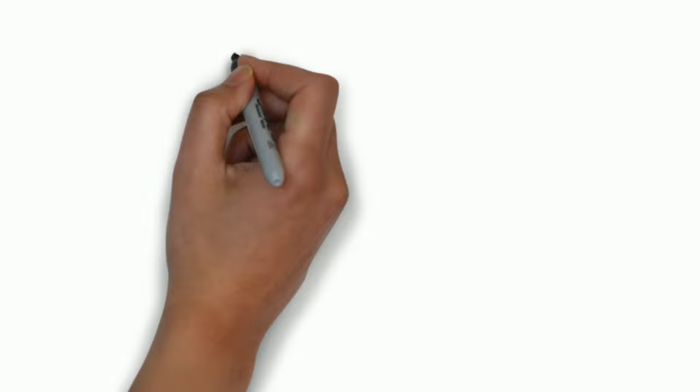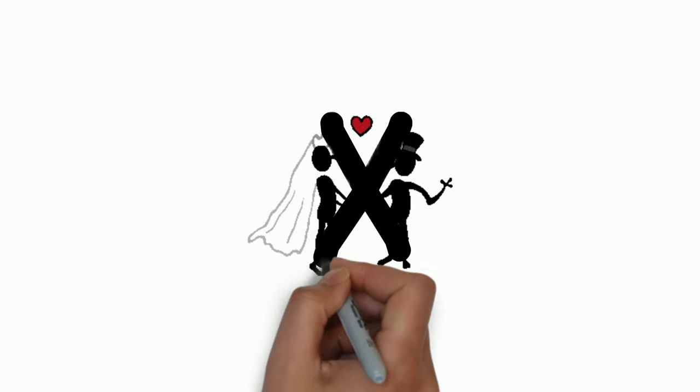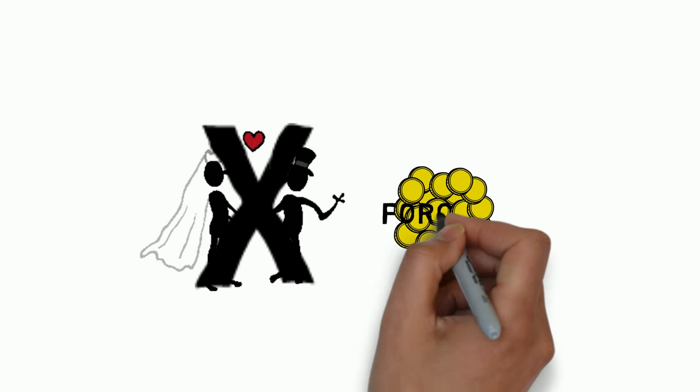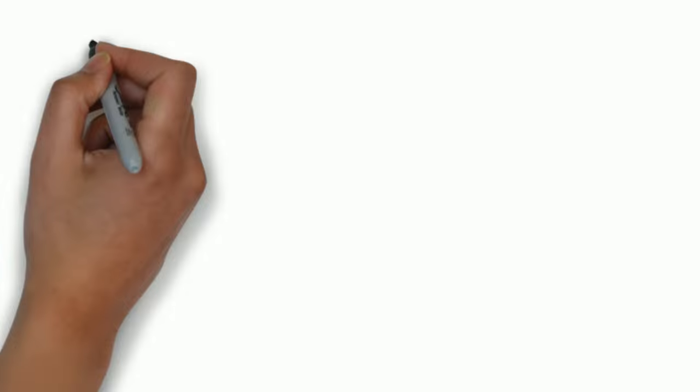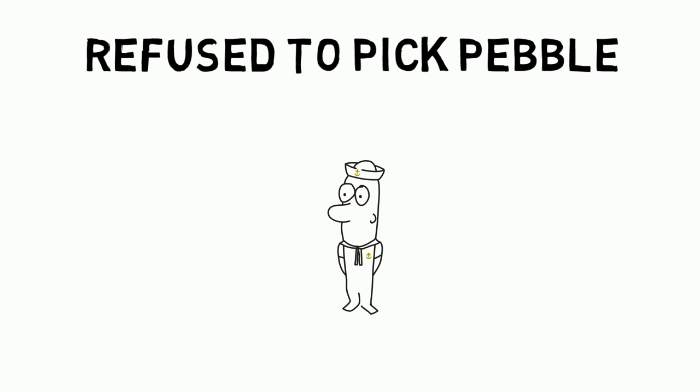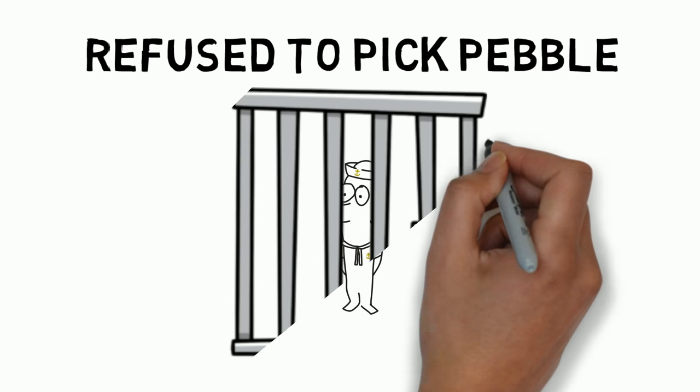If she picked the white pebble, she need not marry him and her father's debt would still be forgiven. If she refused to pick a pebble, her father would be thrown into jail.